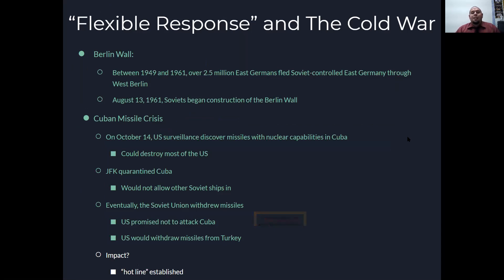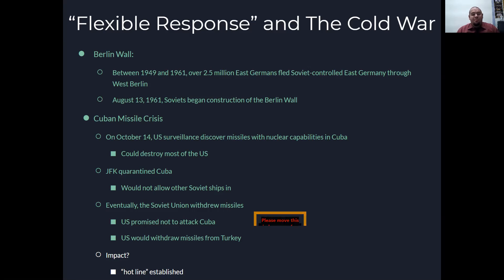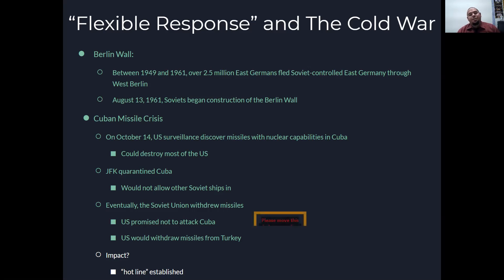You have the Berlin Wall. Do not mix up the Berlin Wall with the Berlin Airlift — Stalin cut off all road and railroad entry into Berlin, leaving West Berlin cut off from the rest of the world, which is where the Berlin Airlift comes in under Truman. The Berlin Wall is the physical wall built because between 1949 and 1961, over two and a half million East Germans fled Soviet-controlled East Germany through West Berlin. On August 13th, 1961, the Soviets began construction of the wall.